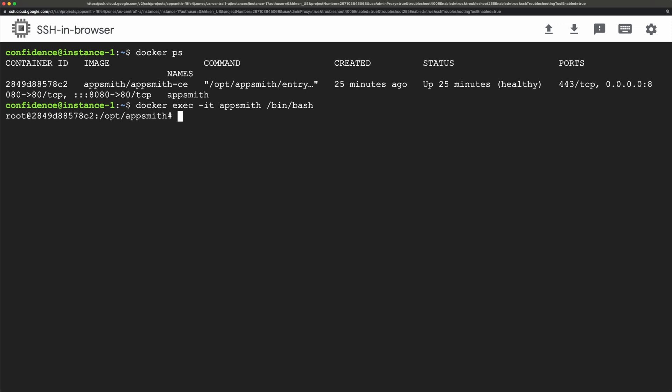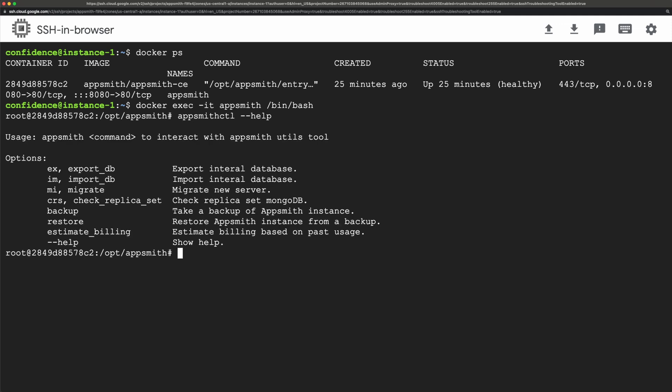Right here I am in my instance so to use this tool what you have to do is type in appsmithctl --help and this is going to show you all of the commands or options that are available with using this CLI tool.